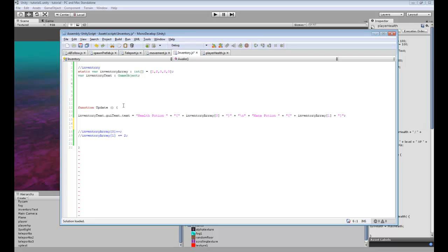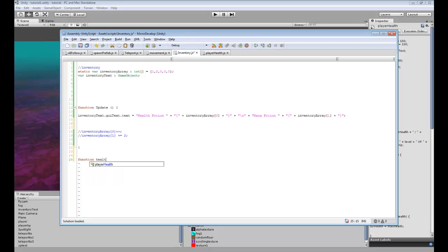So the first thing we want to do is probably make a function for our health potion. So this new function will just be, we'll just call it health potion.